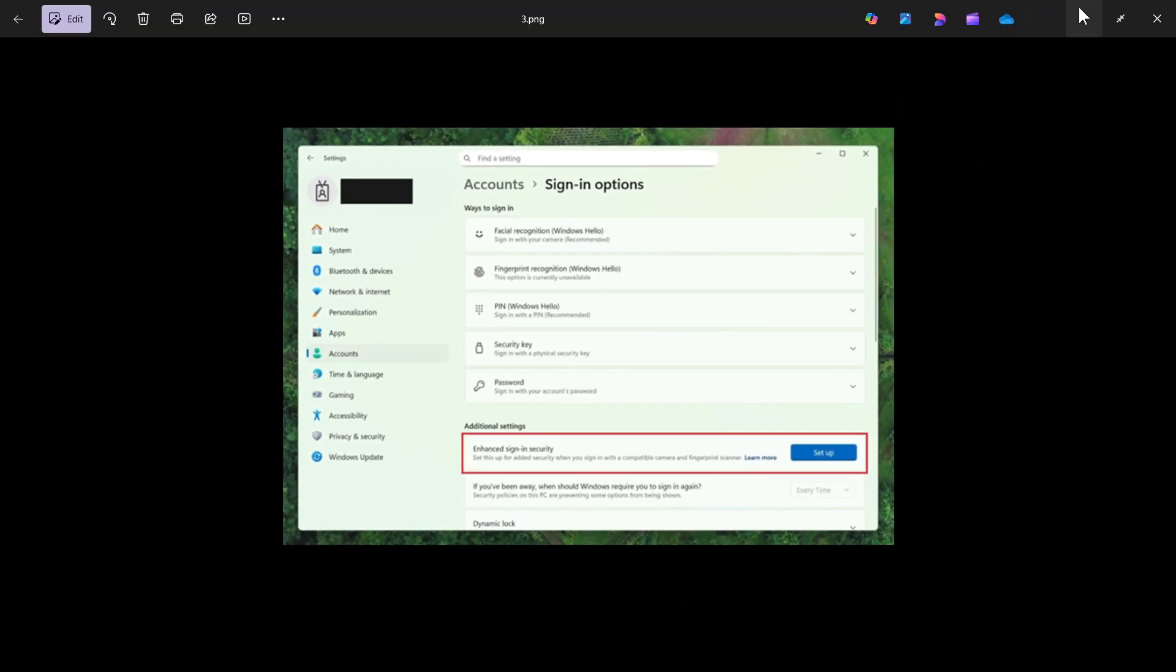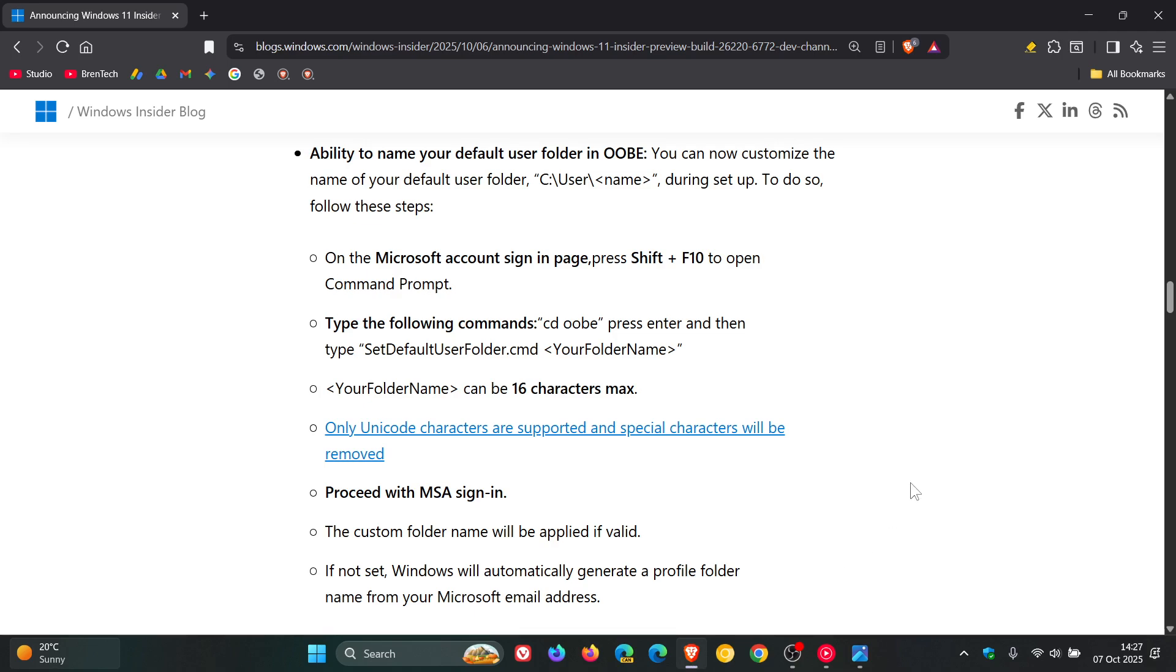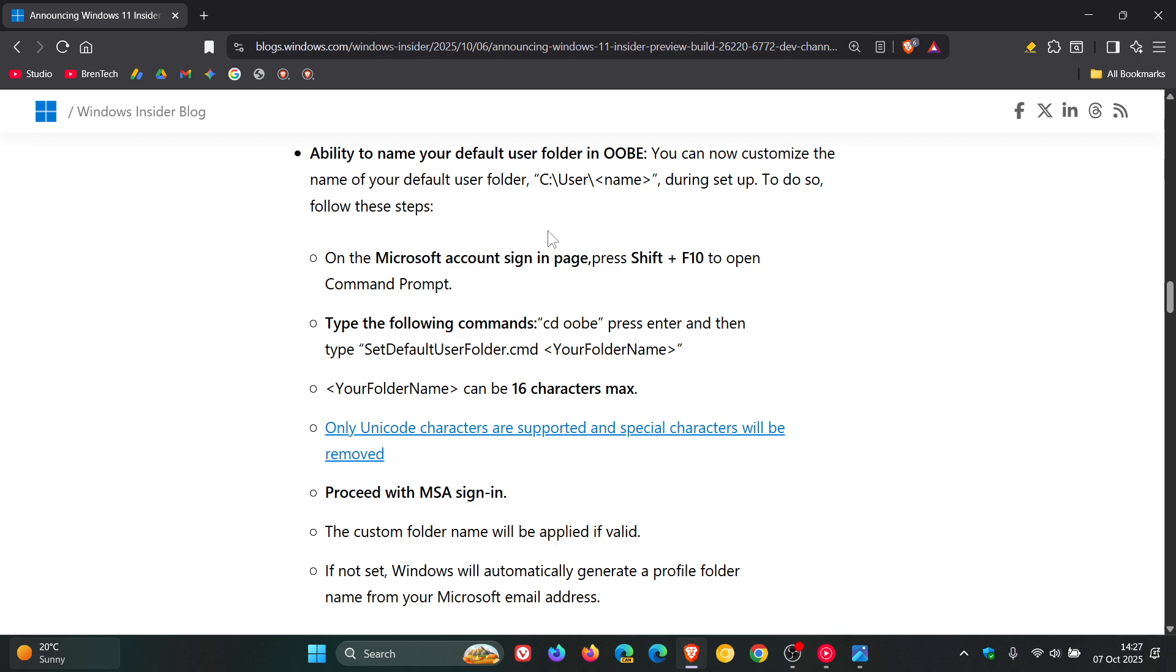And Microsoft has also rolled out a change for the Windows setup experience. And for this, I'm just going to head to the release notes because it can get quite confusing for your average Joe. Microsoft has said that the ability to name your default user folder in the out-of-box experience is now available, where you can now customize the name of your default user folder during setup.